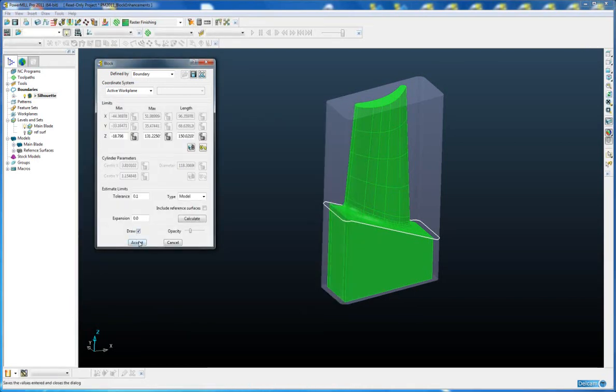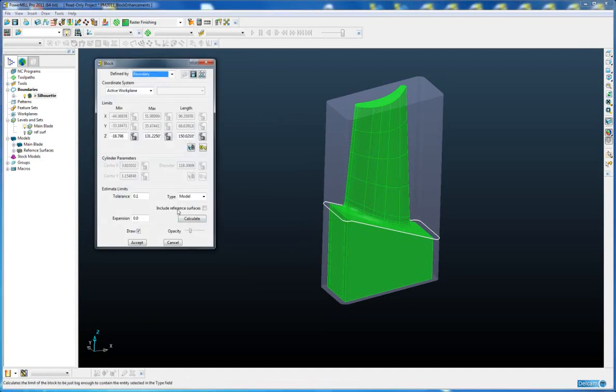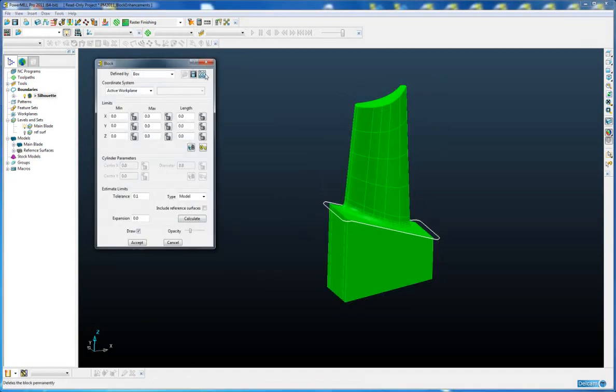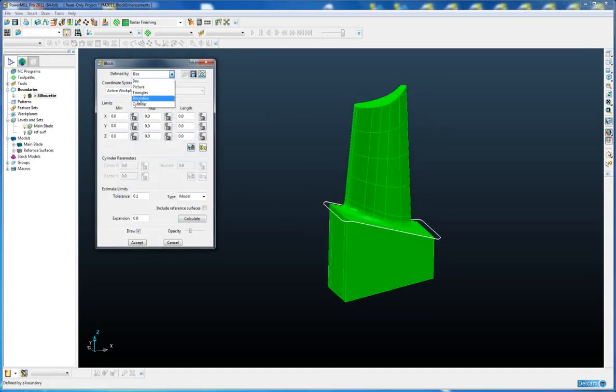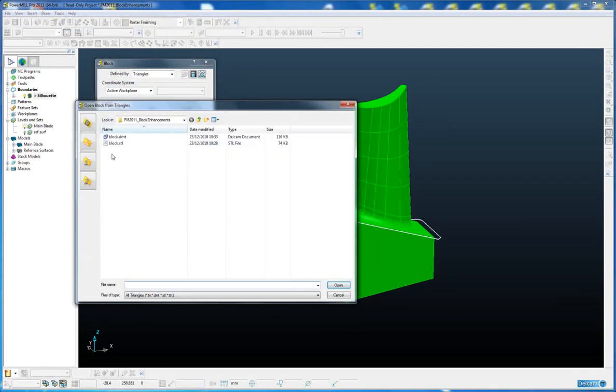Accept that. If we now delete our block and read the block in via triangles, I can load that block back in.